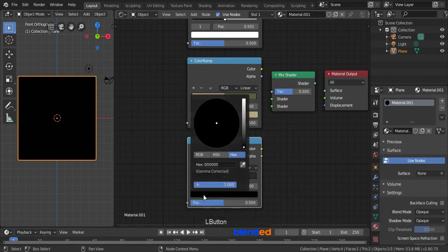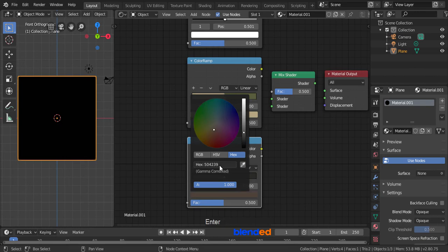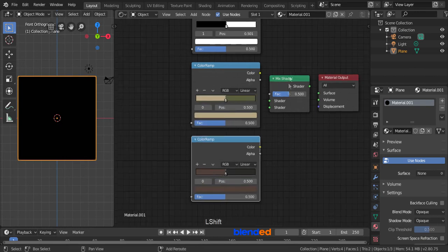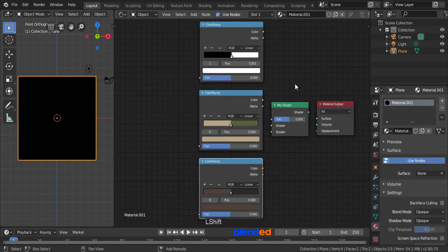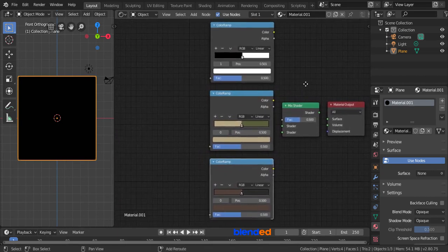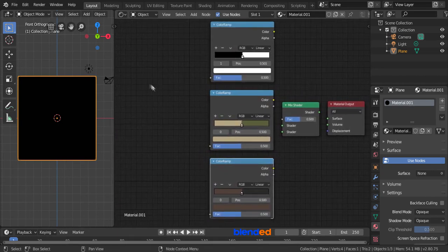Click this black color tab and set the hex value, 504239, and press Enter. Now zoom and pan the view until you can see everything clearly while making a little space to the left.